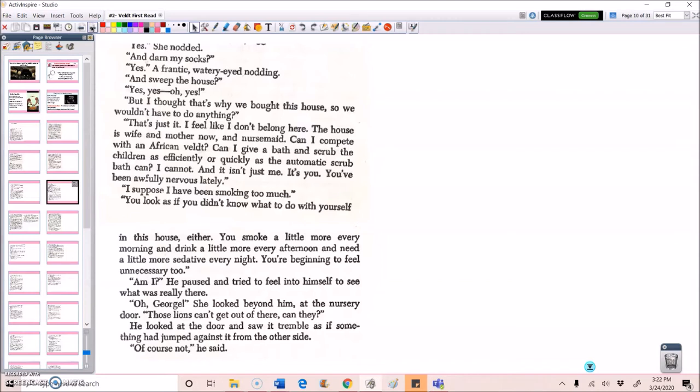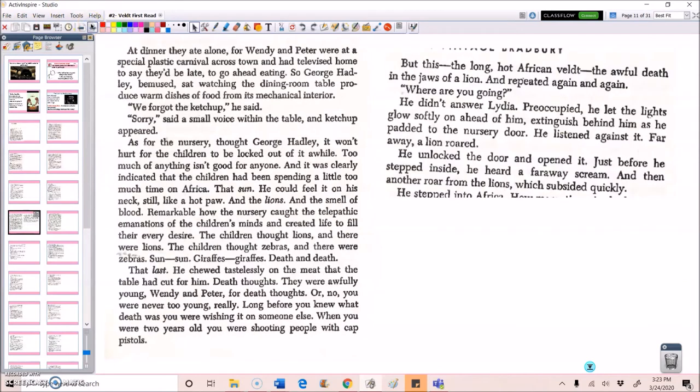Am I? He paused and tried to feel into himself to see what was really there. Oh, George. She looked beyond him at the nursery door. Those lions can't get out of there, can they? He looked at the door and saw it tremble, as if something had jumped against it from the other side. Of course not, he said.